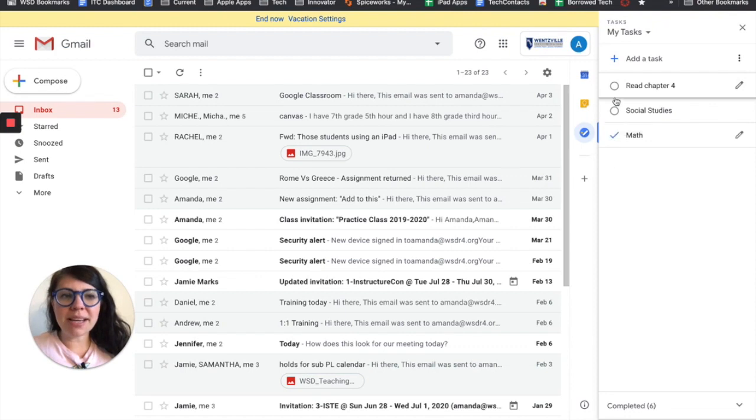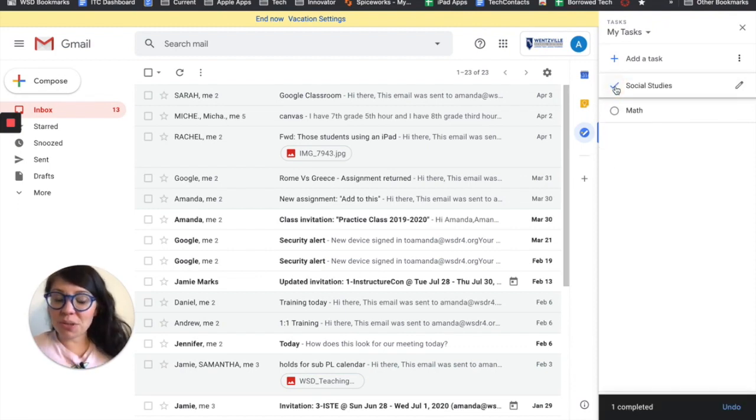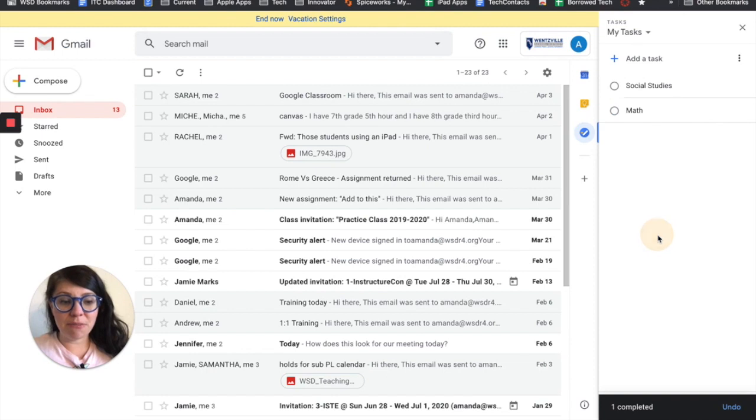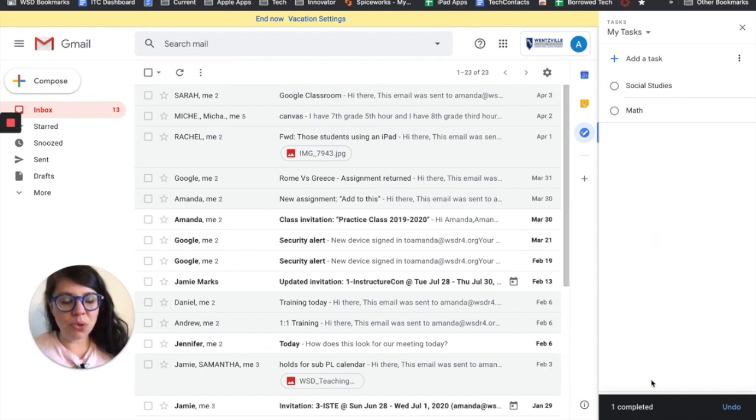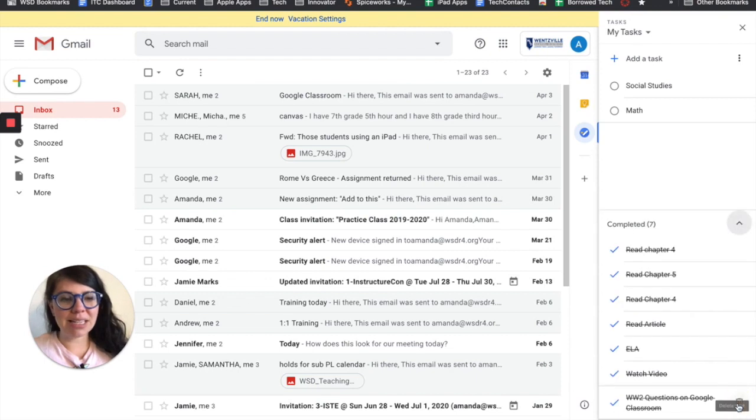Once I complete a task, I just give it the check mark. It then moves down to the very bottom of my list. So in just a second here when this completed notice goes away, right under that, I can expand out.